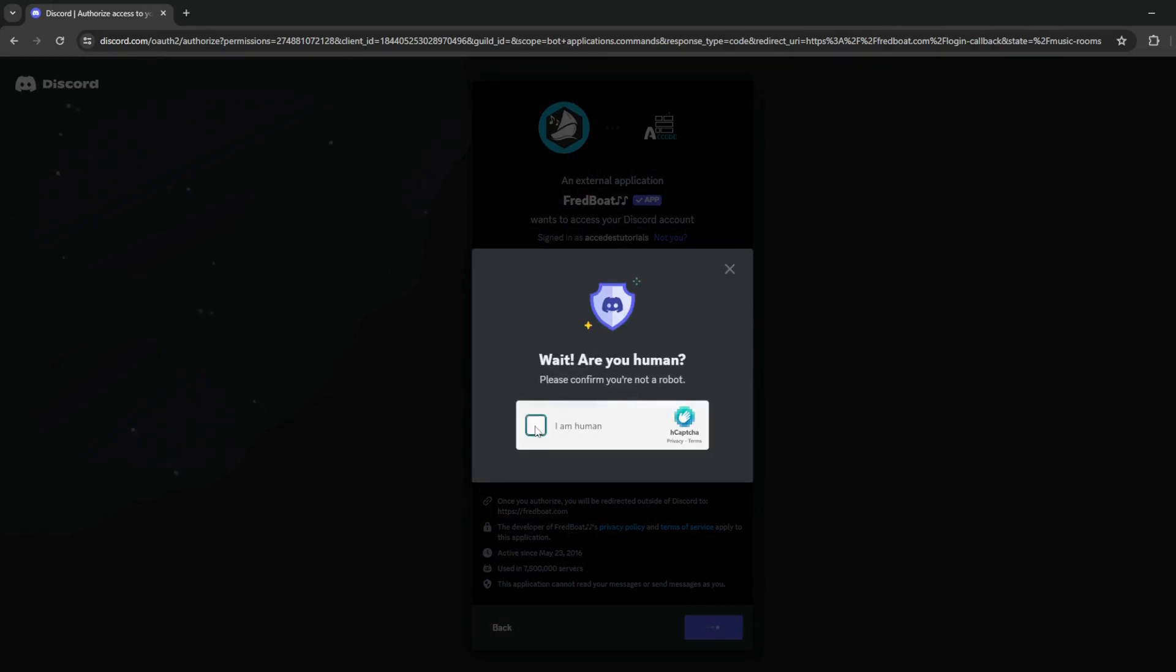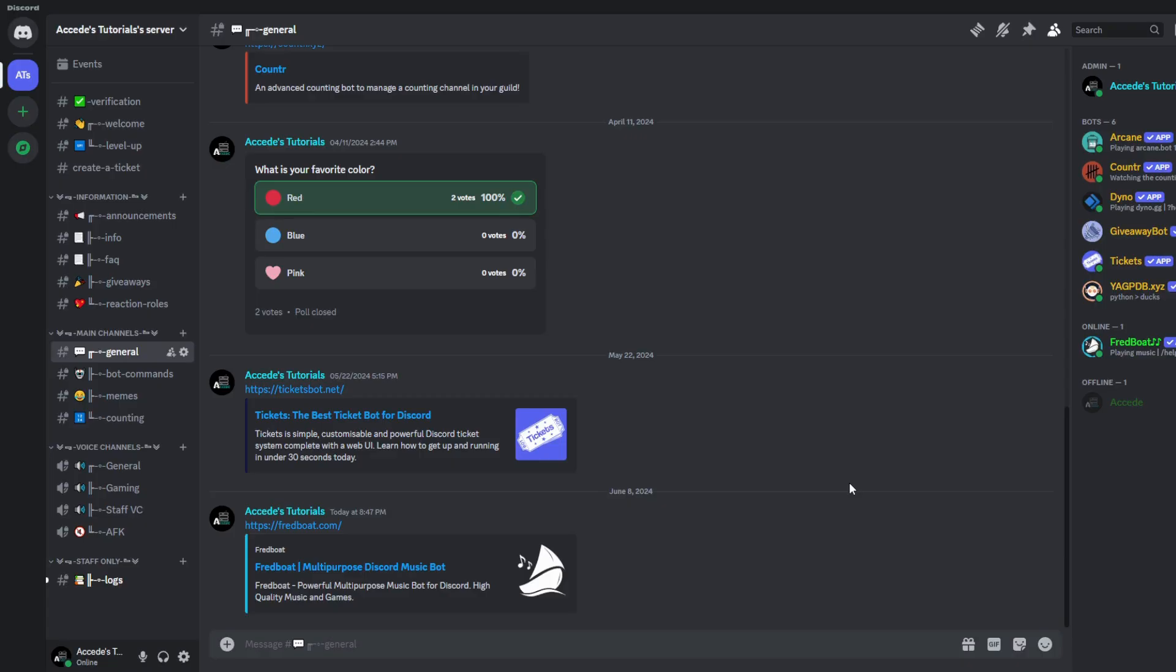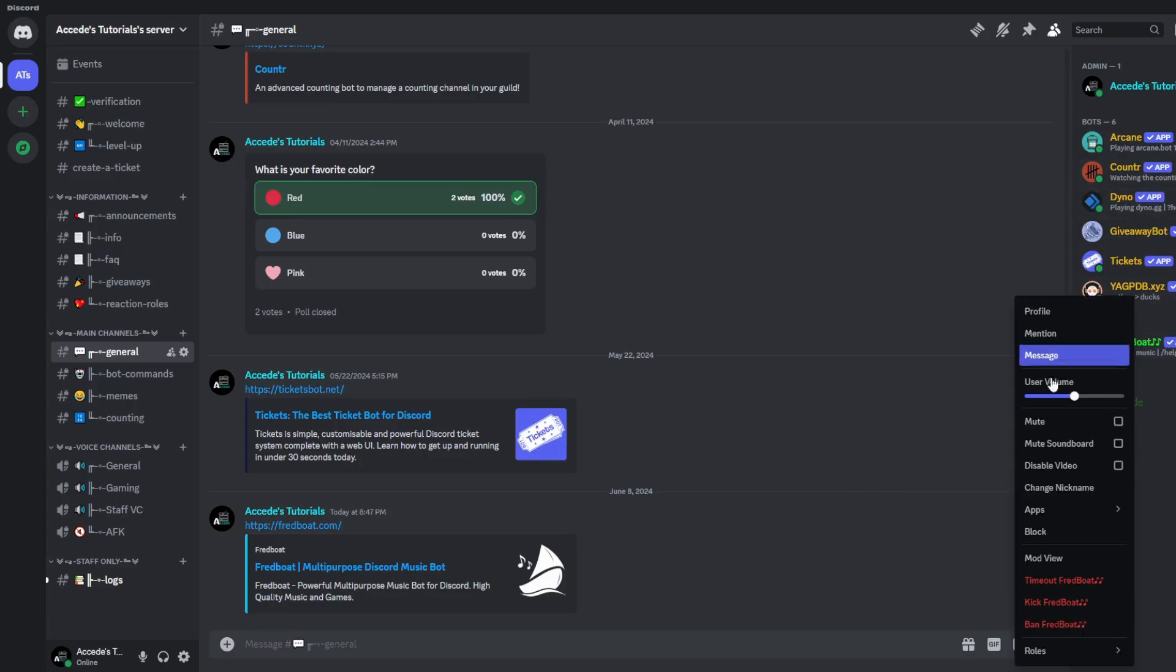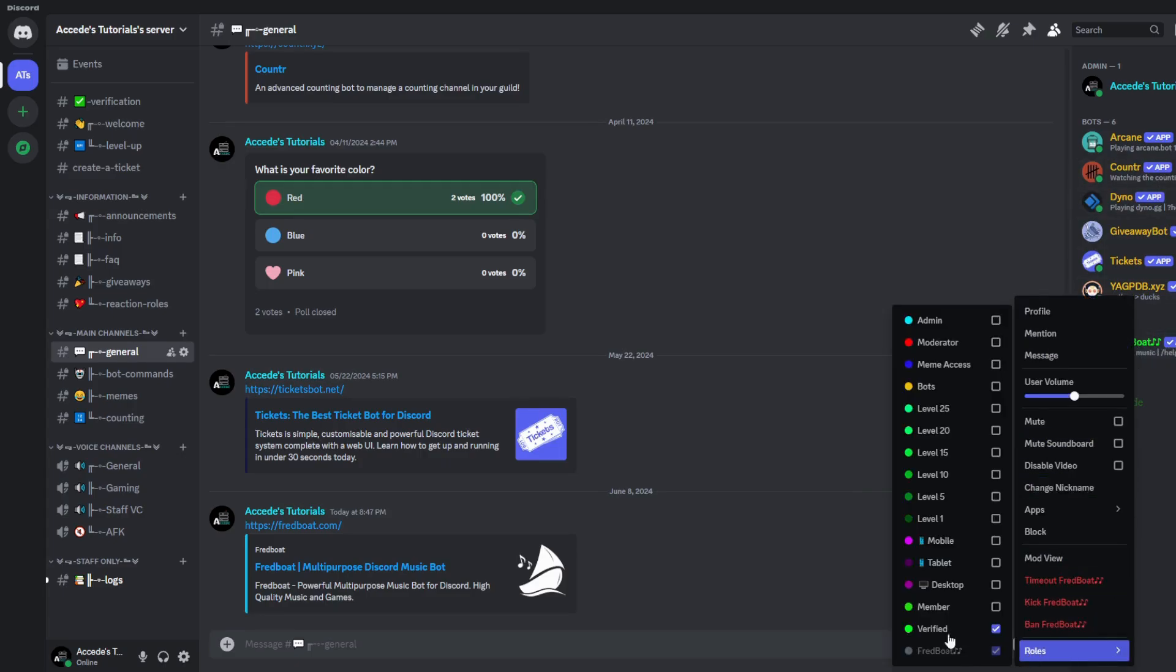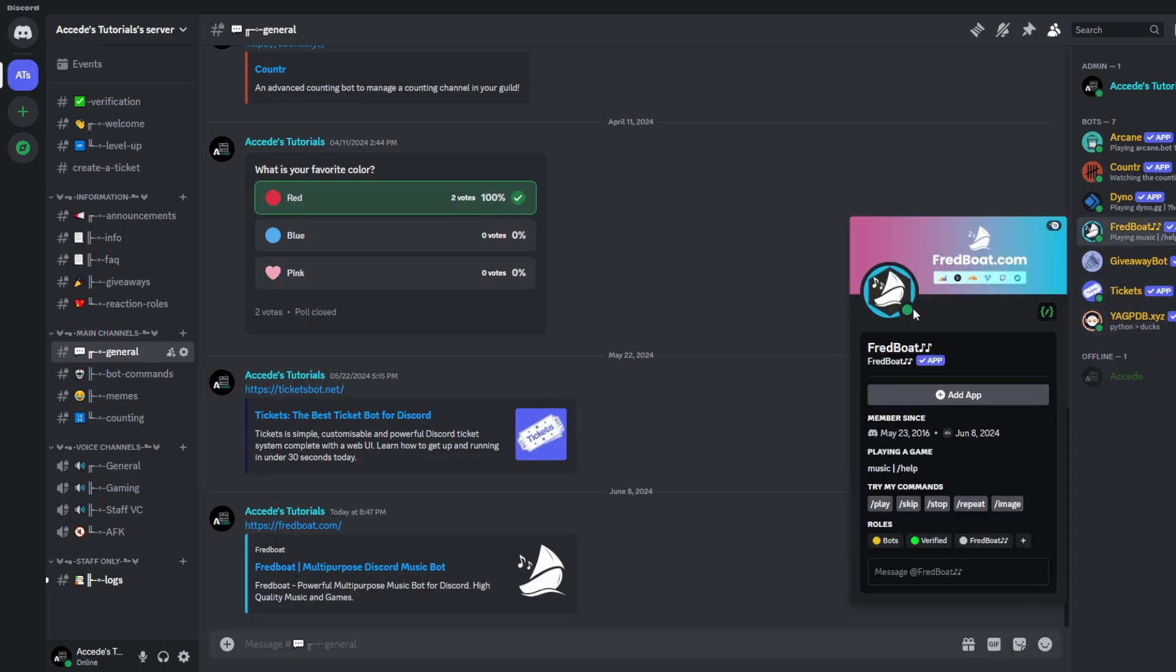So let's verify yourself here. So now we can see we've added the bot to the server here, and let's quickly give it the bot role as we do with all the rest. And now, since the bot is in our server, we can use its commands.